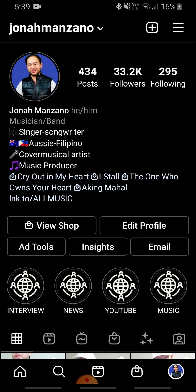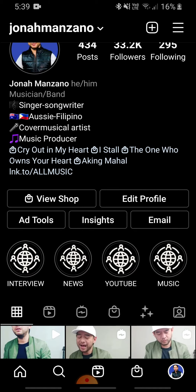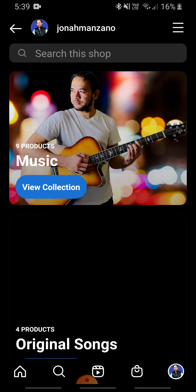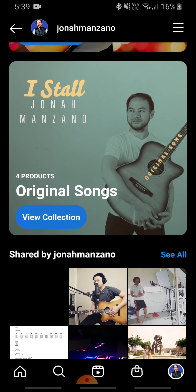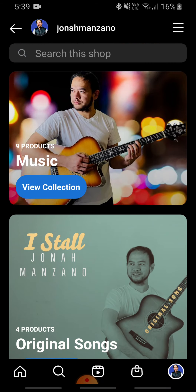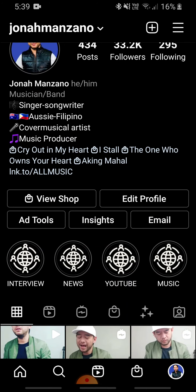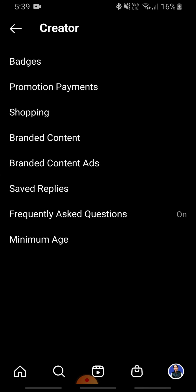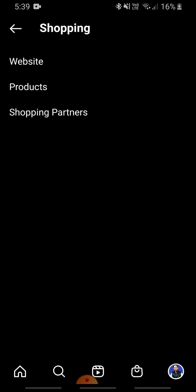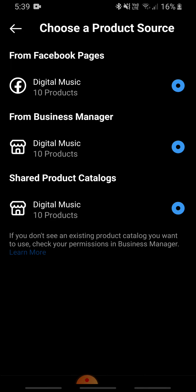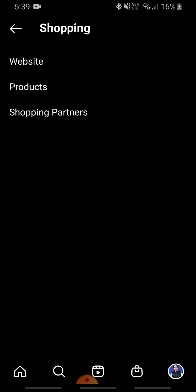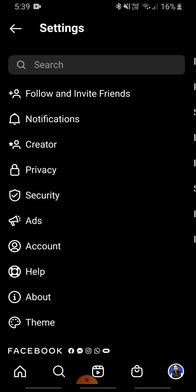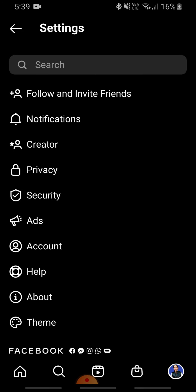I'm not sure if this feature is available to everyone, but because I already have a shop set up — created from my Facebook shop which I've linked to my Instagram — that's probably why it's there. You can see my products here; I have 10 products so far, including my cover music and original songs.